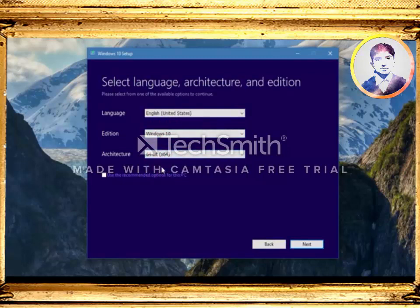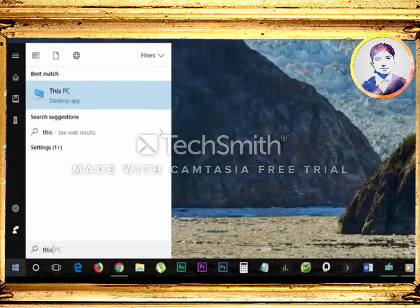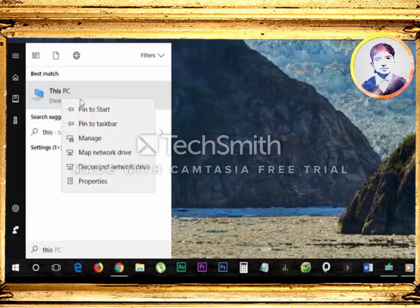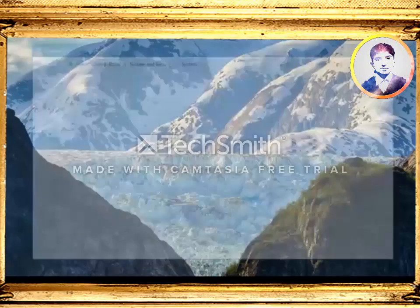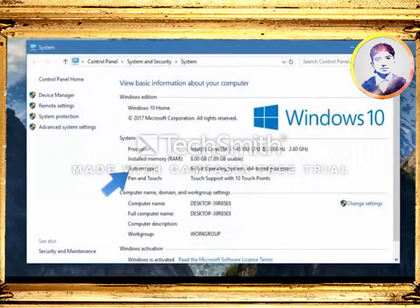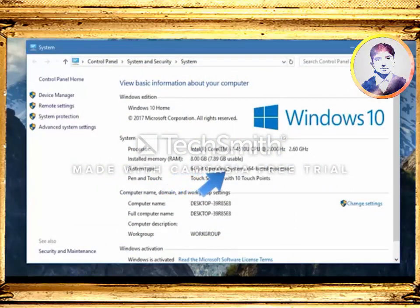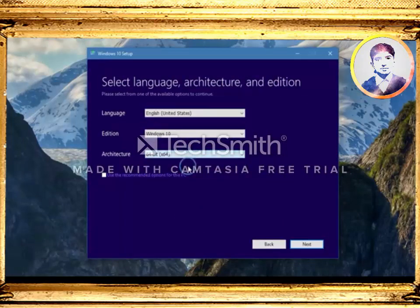If you are not sure whether your system is 32-bit or 64-bit based architecture, you can always check by right-clicking on 'My Computer' or 'This PC' on the particular computer, then choose 'Properties' from the right-click menu. There you will find your system architecture. You can see my system type is 64-bit operating system and x64-based processor.